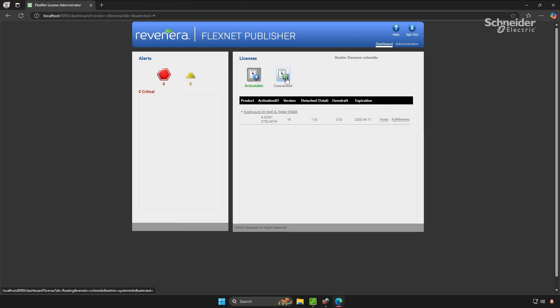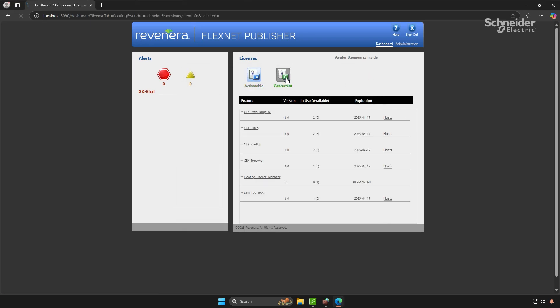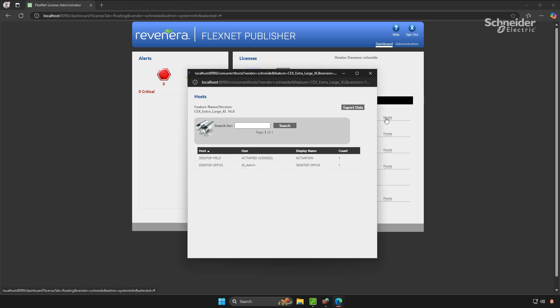Additionally, the concurrent usage section provides a comprehensive view of both online and offline licenses, including the PCs and users associated with the online licenses.